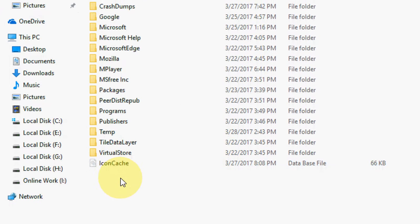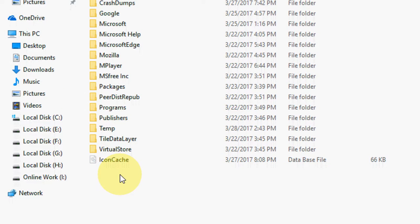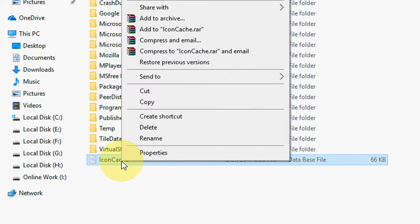Now your file is up here called IconCache. You just need to delete this file and that's it. Just select this and delete this file. It will restore your default Windows icon pack.